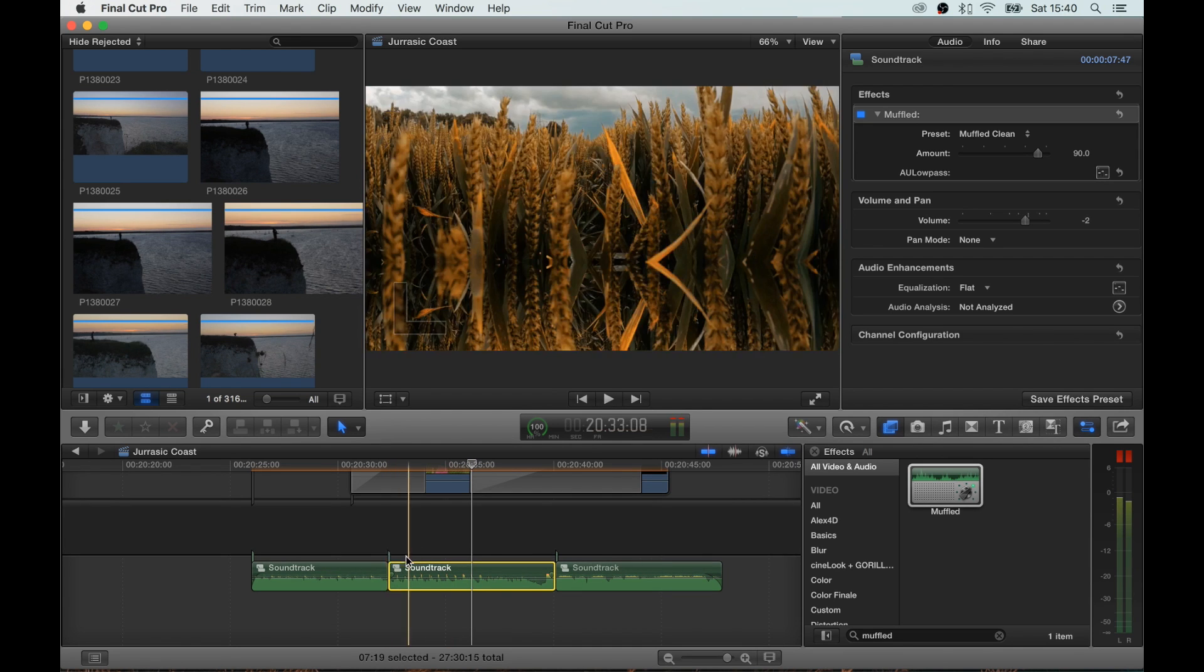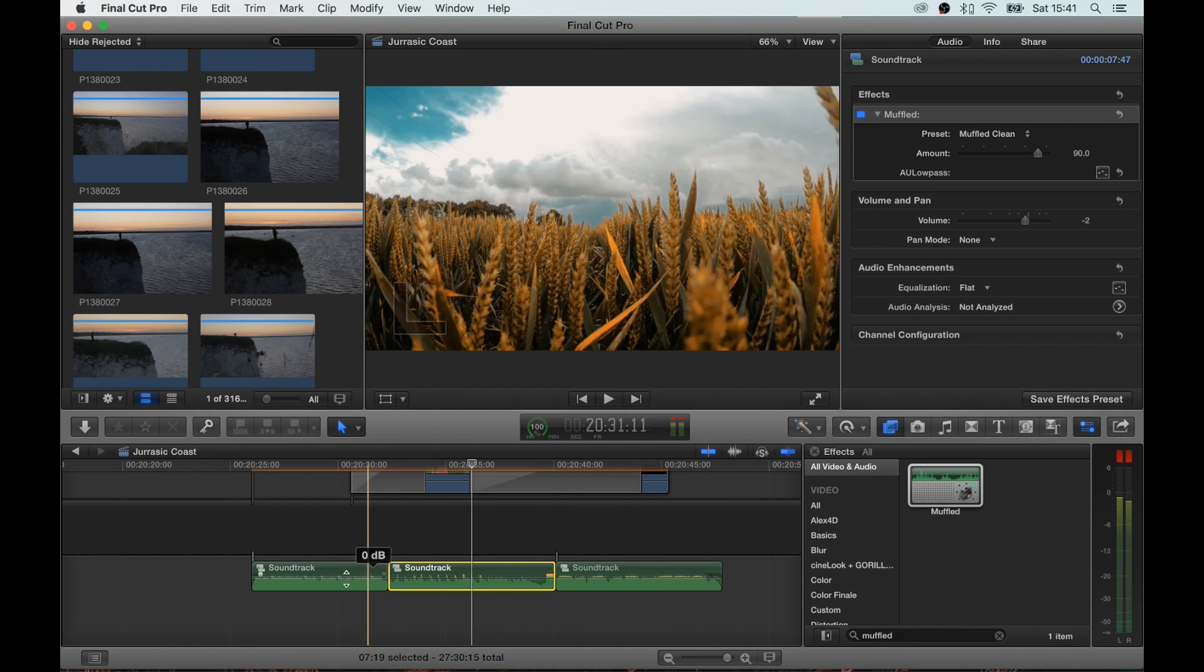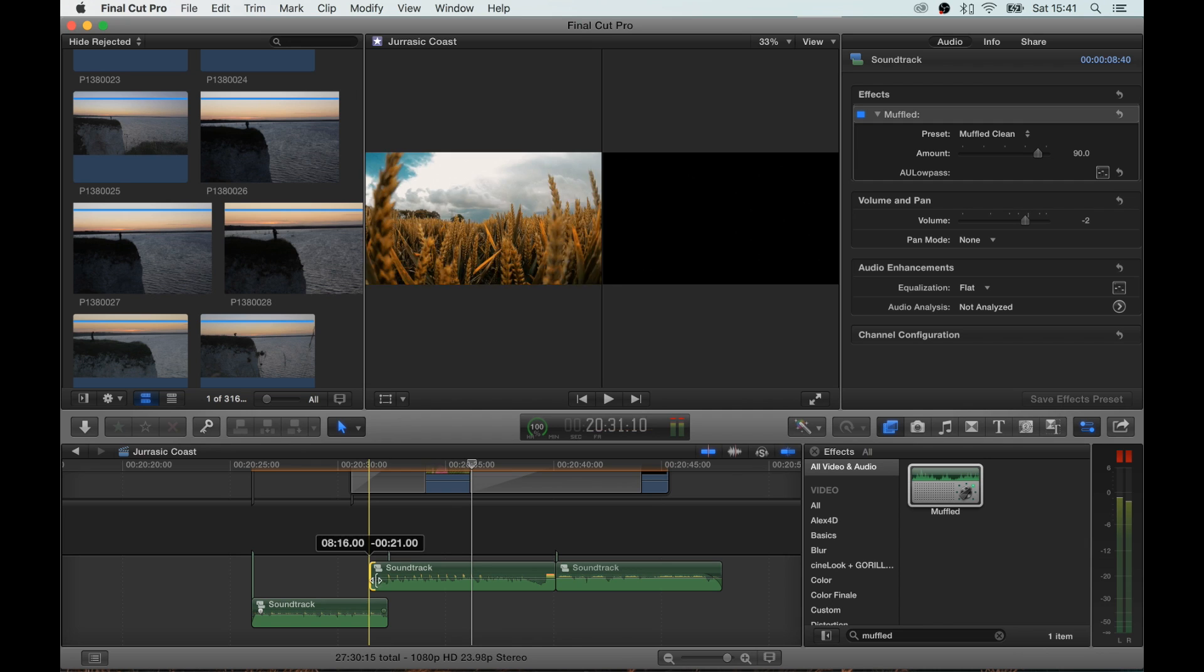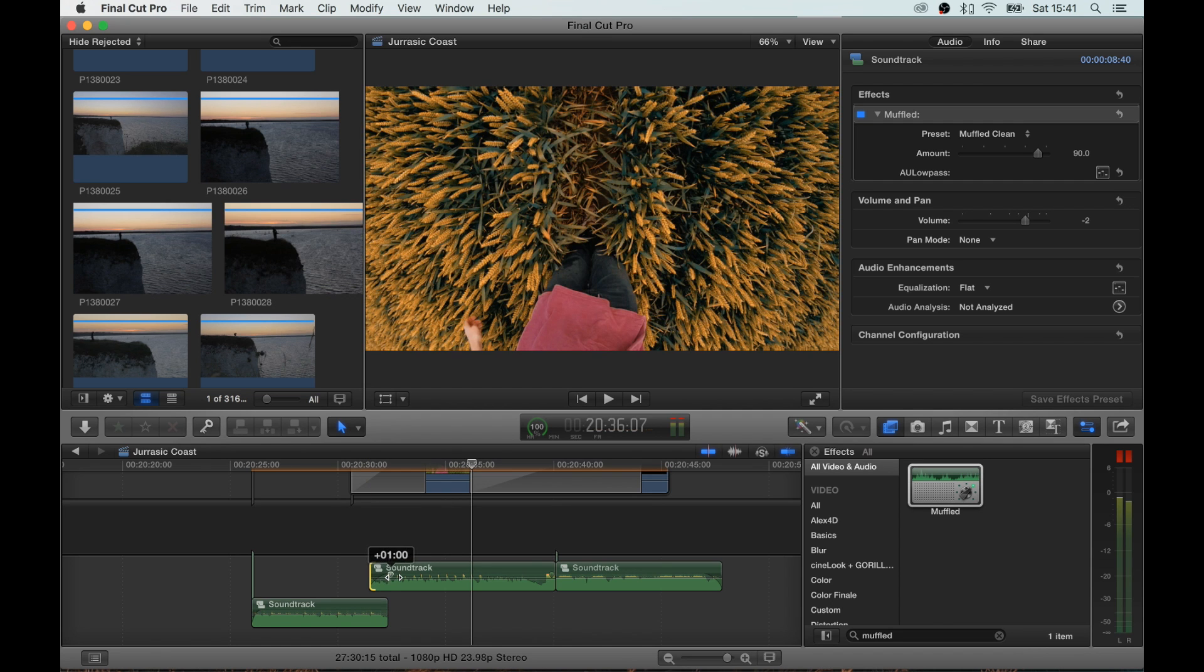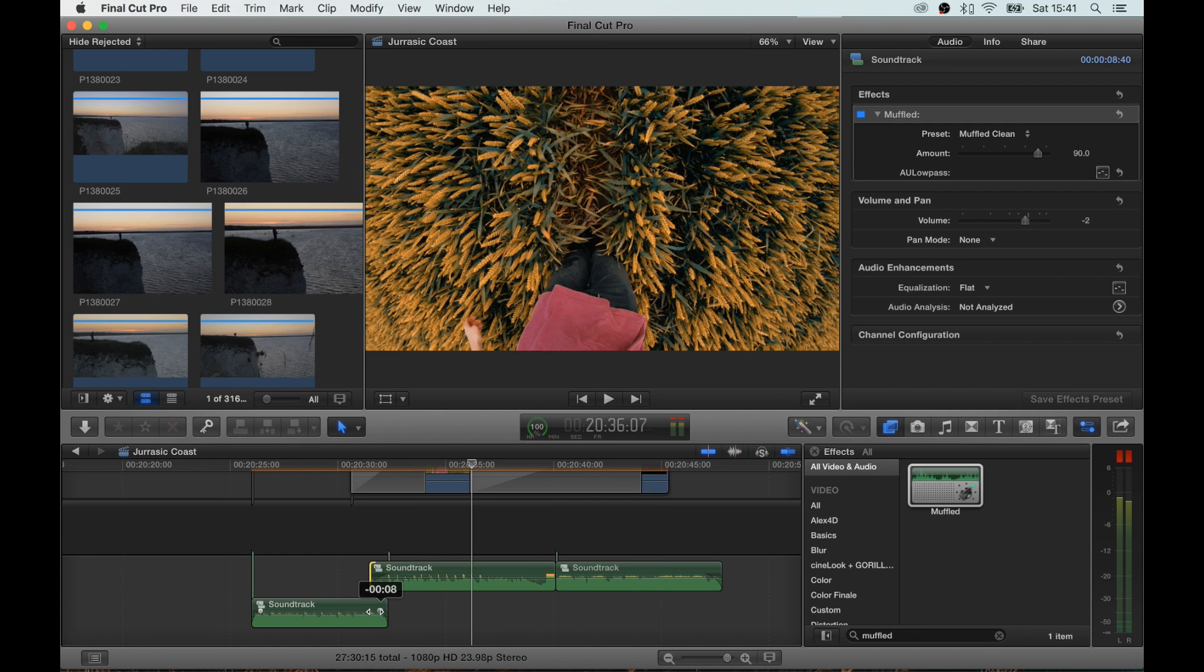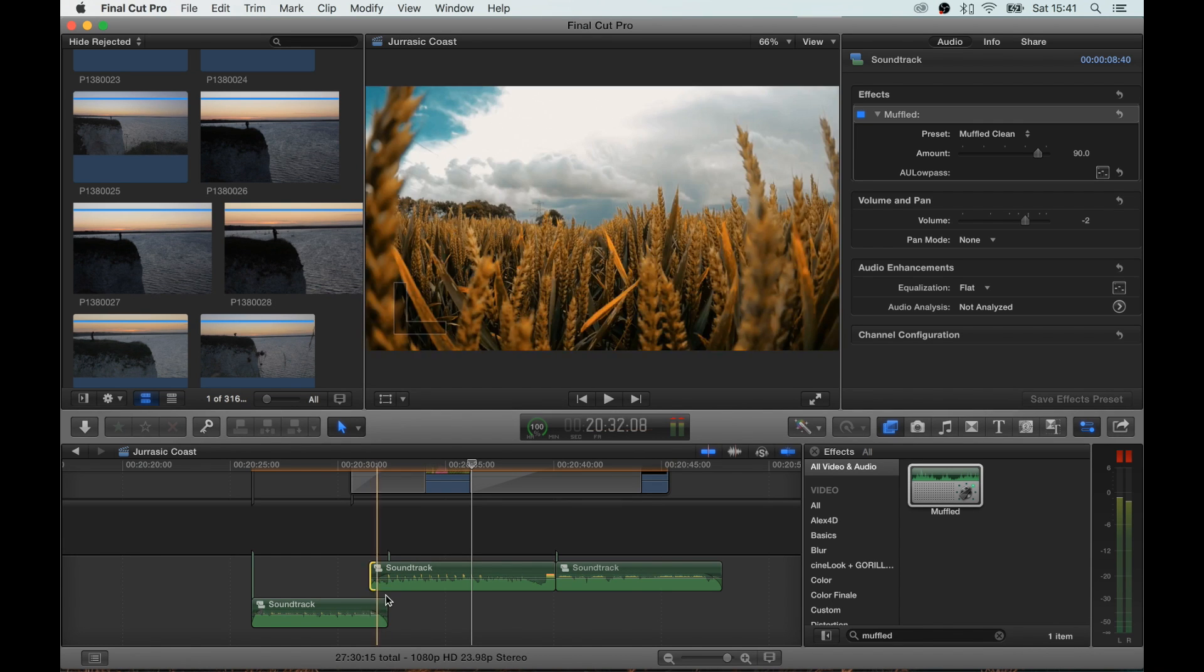Okay, next step is to fade it in and out. Drag the sound effect back a tiny bit, fade that in, fade this one out. So it's a nice little crossfade.